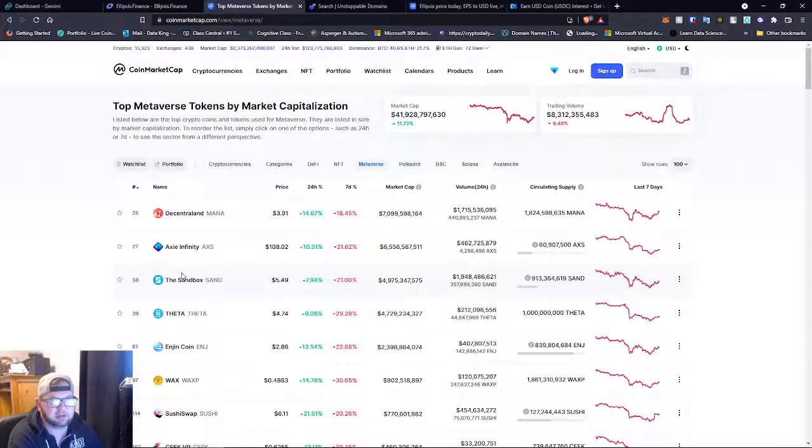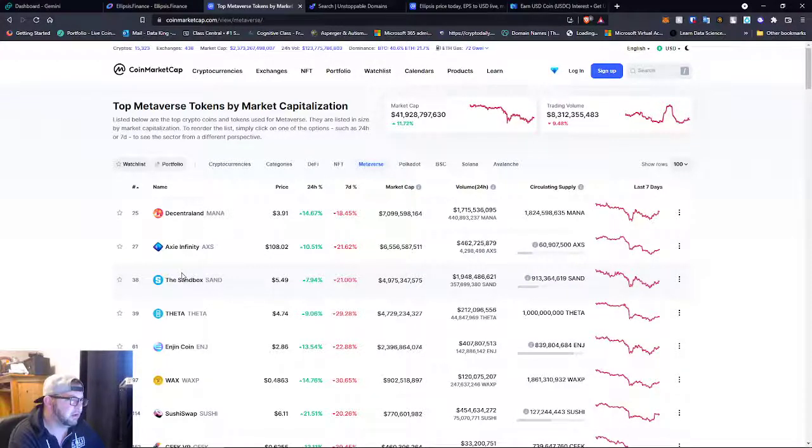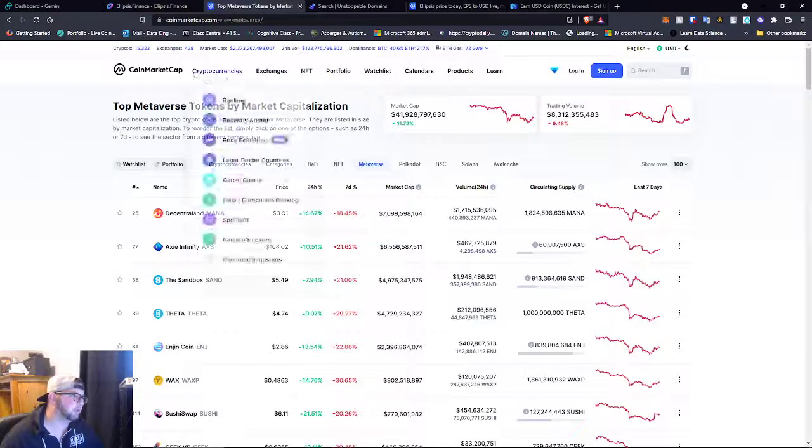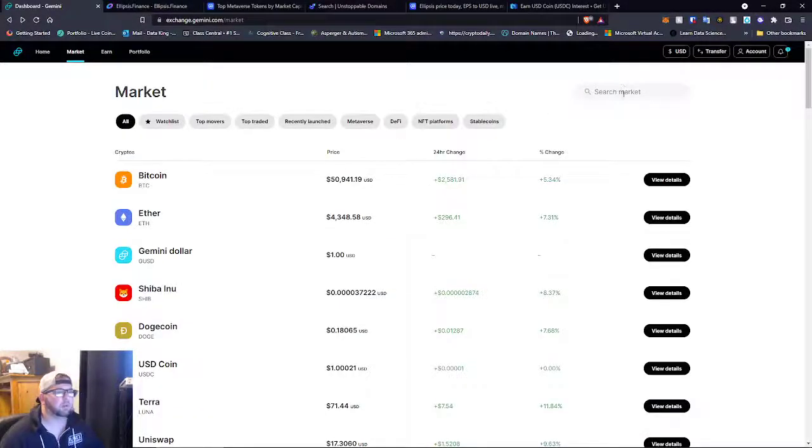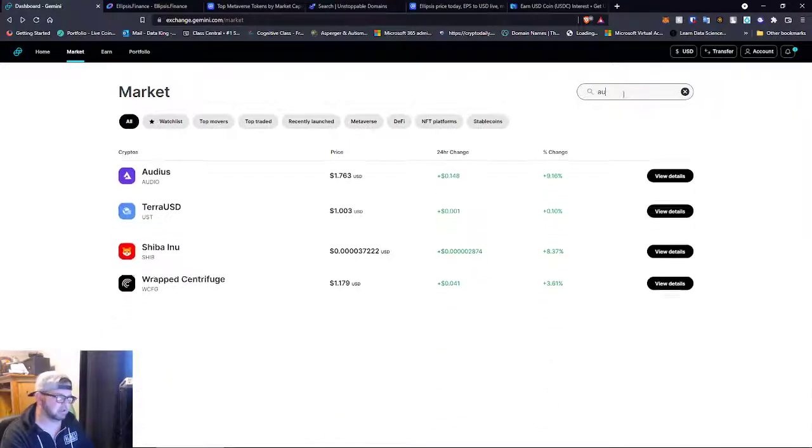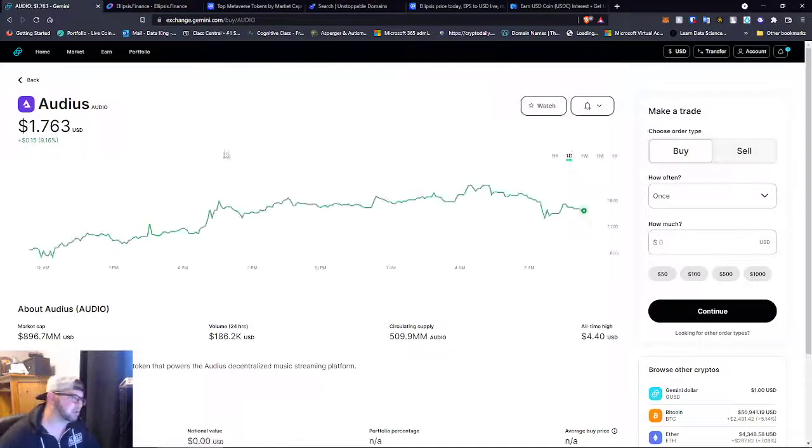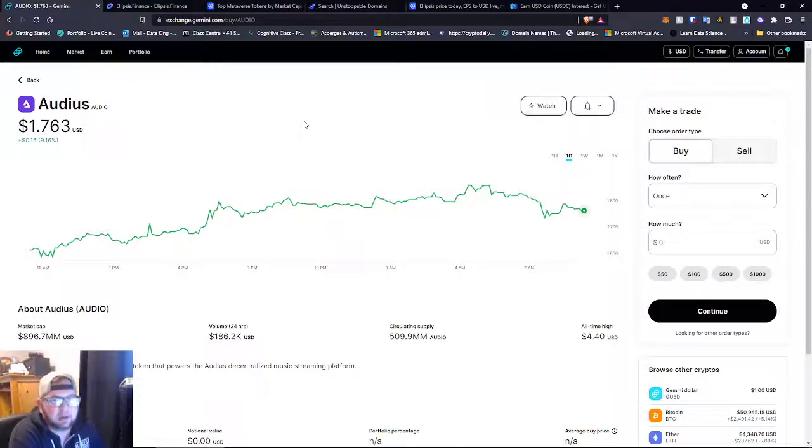I do try to keep you informed about all the different metaverse coins and such. But one more coin I do have to mention in this, Audius. Audius, they're building like a decentralized music platform.